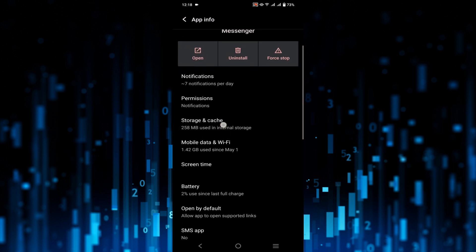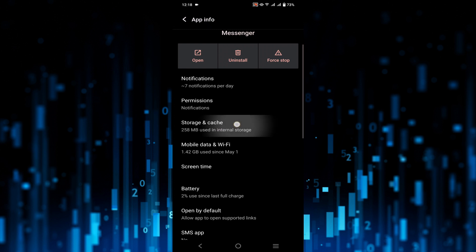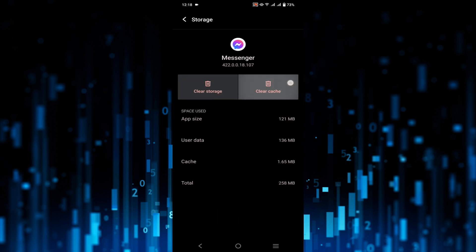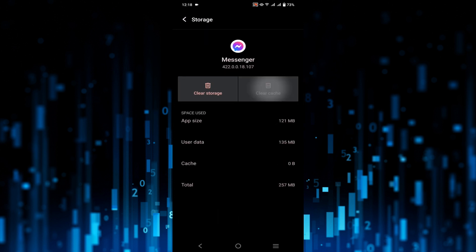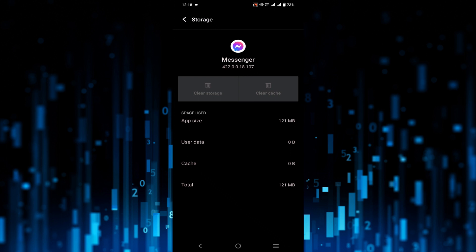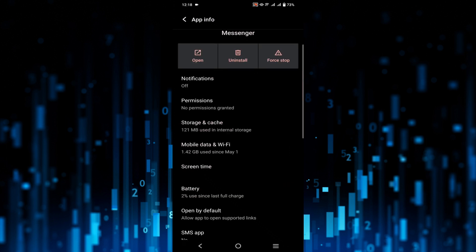First, select Storage and Cache Memory. Clear the cache memories and then select Clear Storage. Select this option and select Delete, and now go back.